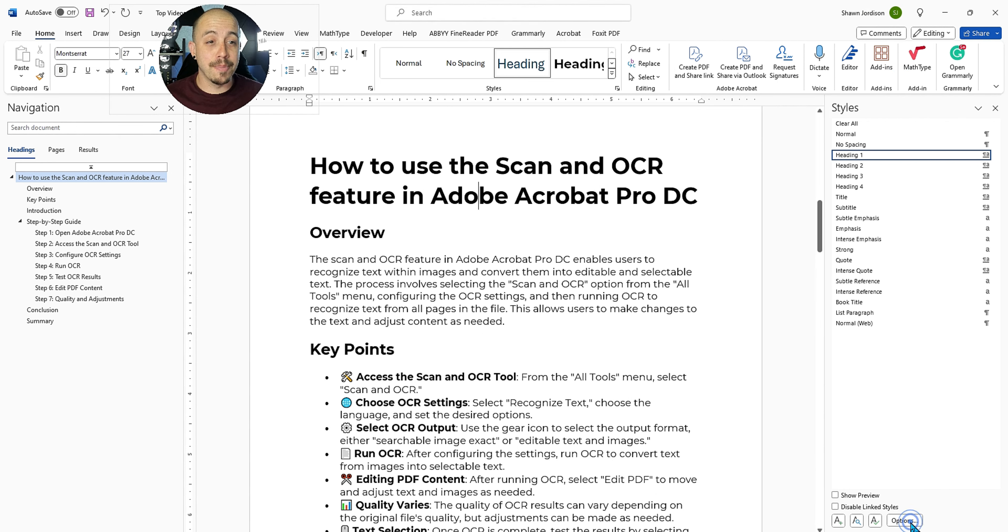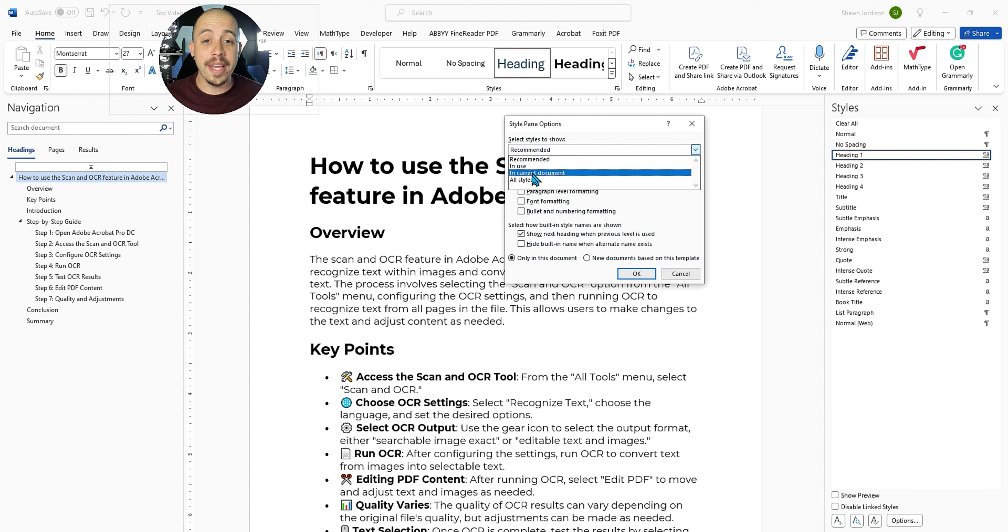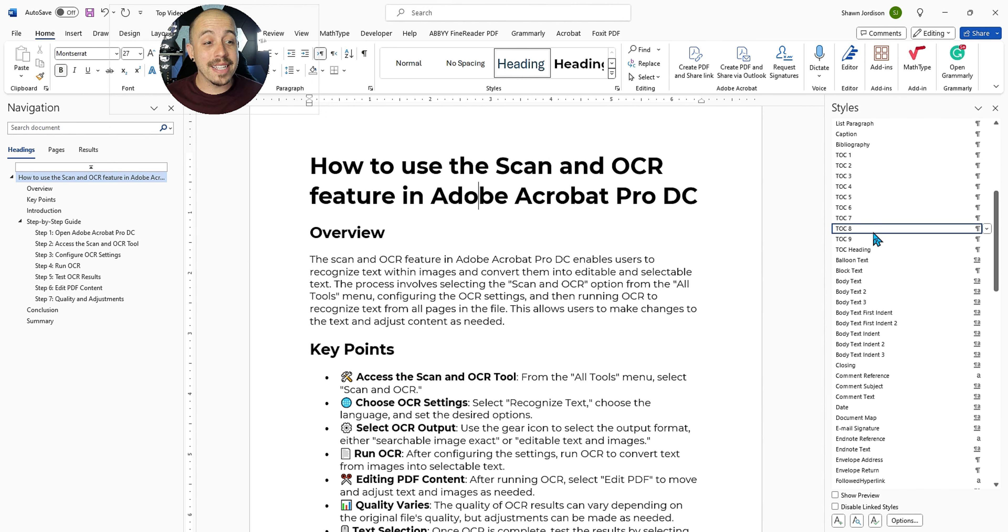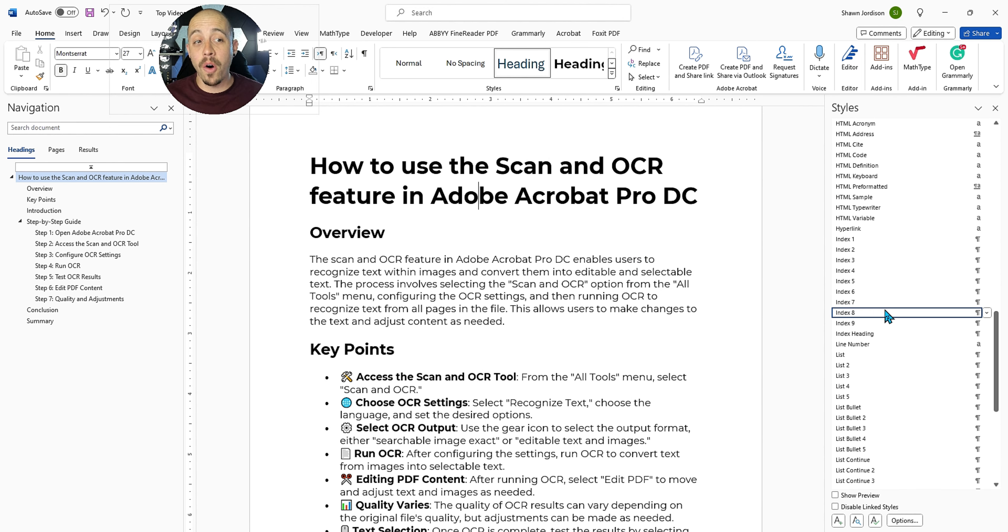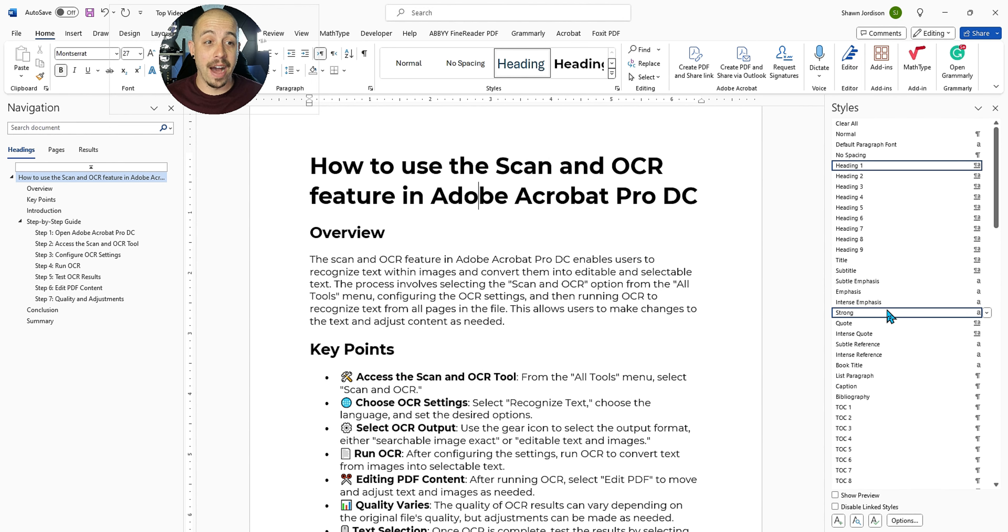So we can select the options button, and then under the select styles to show popup, we can say all styles and then select okay. And now we can see a list of all of the styles from within our document.